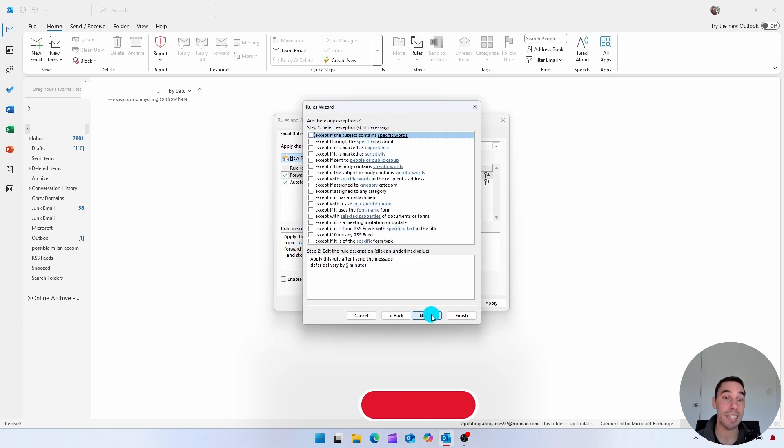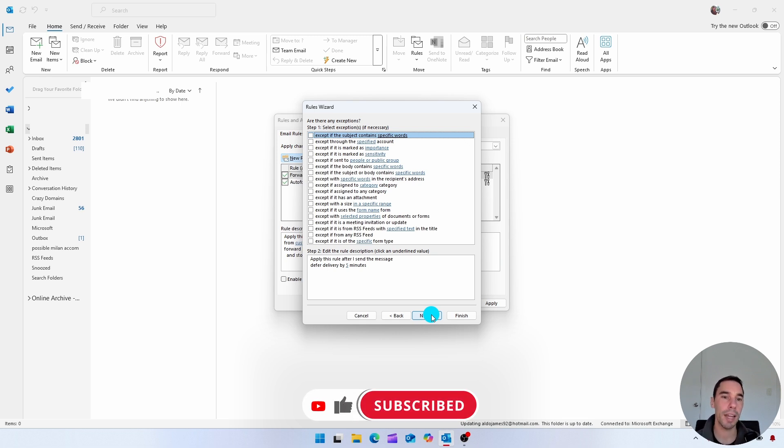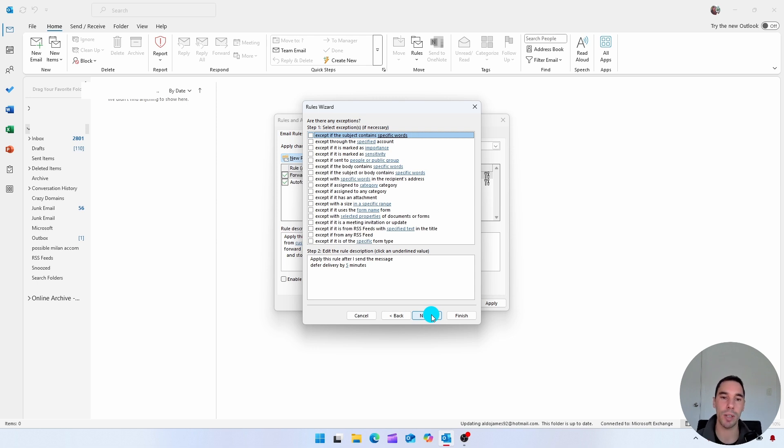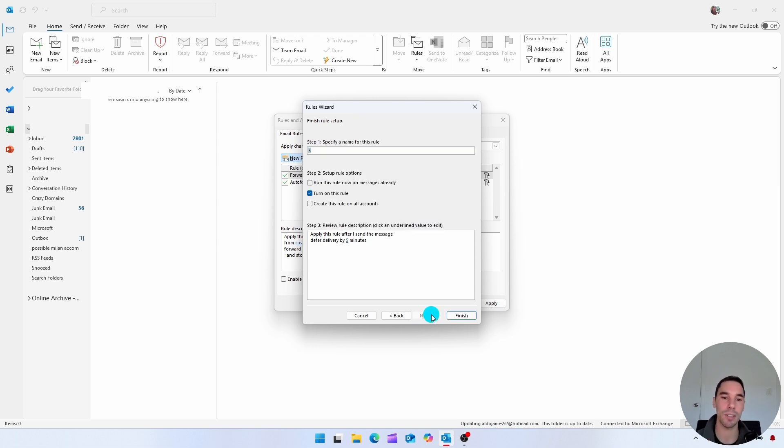If there's any exceptions that you want to set. But again, we want a really simple rule of, hey, every email that we send has at least a five minute delay. So we're going to select next one more time.